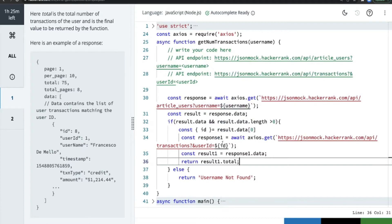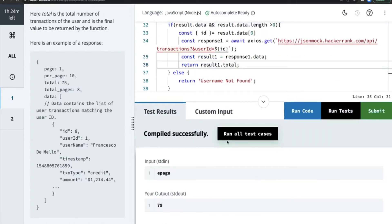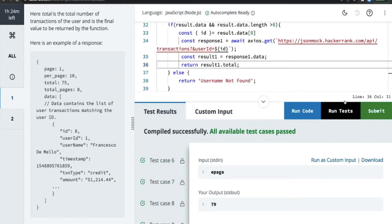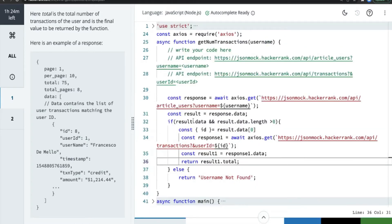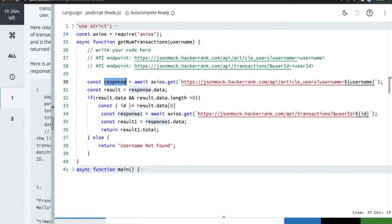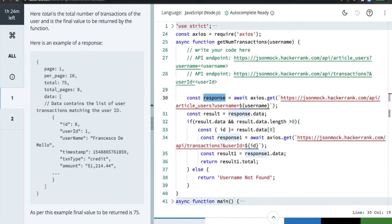We run the code — response1.data, result1.total. We run all the test cases and they are passing. We didn't do anything too complex — it's a very simple operation. I hope this is clear to everyone. Now let's move on to another problem.